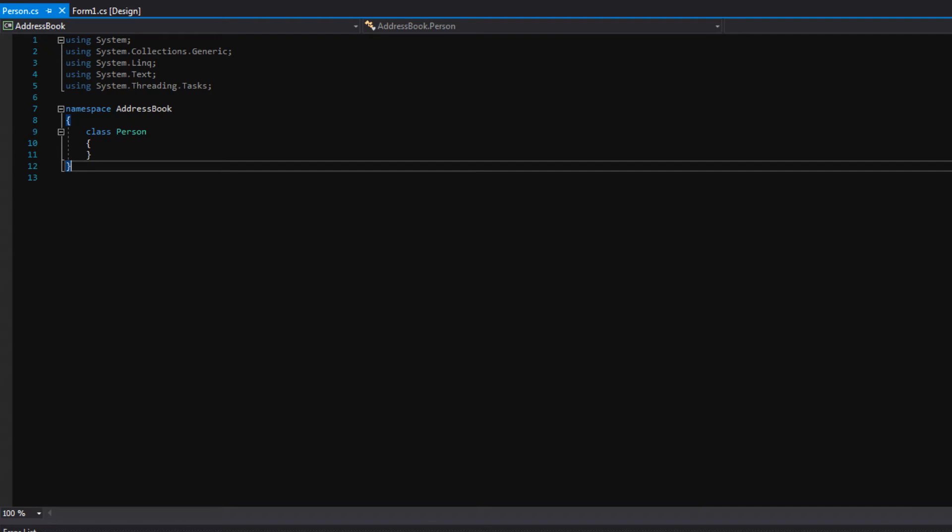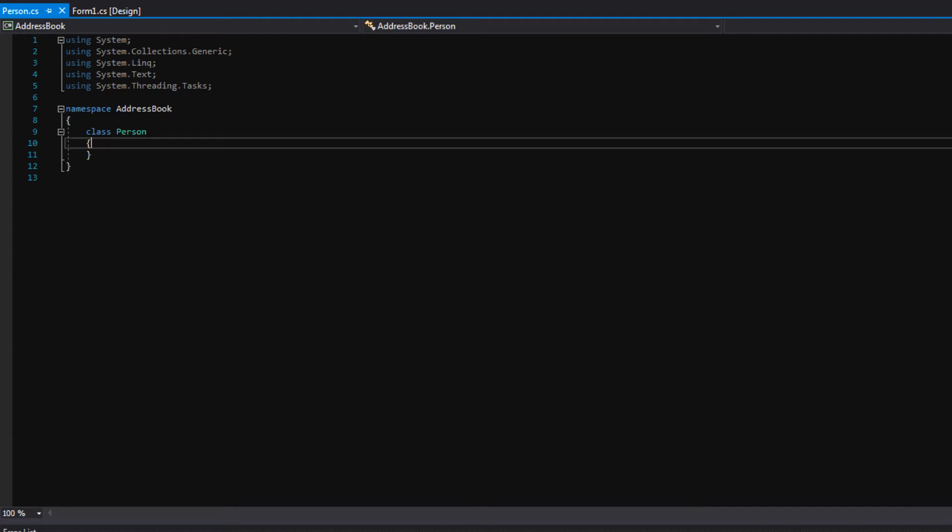So notice that we've opened a new file here called Person.cs. And over here in the Solution Explorer, Person.cs has been added into the Solution. So in here, in this class, this is where we will put the variables that I talked about earlier, like the birthday and so on. And we can also put functions in here as well. But before we jump into that, we need to learn about some keywords that are vital to working with classes. And these keywords are called Access Modifiers.